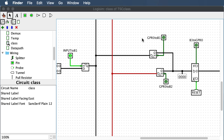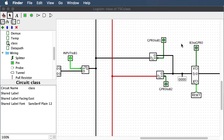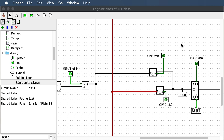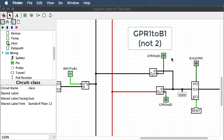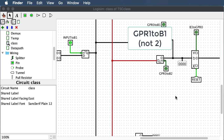I did this for register zero. You'll need to repeat it for registers one, two, and three, giving you four diagrams total. The only difference is the labeling: bus 3 to register one, register one to bus 2, register two to bus 1, and so on.